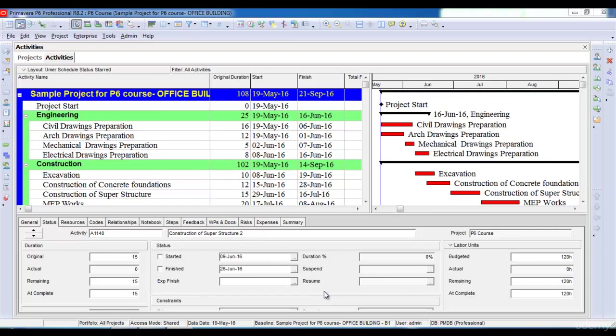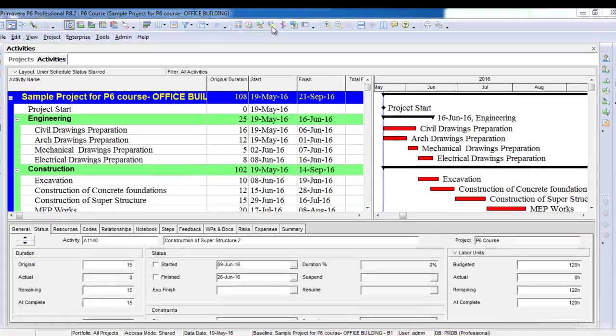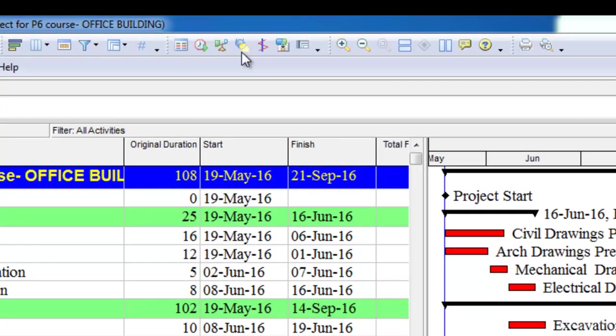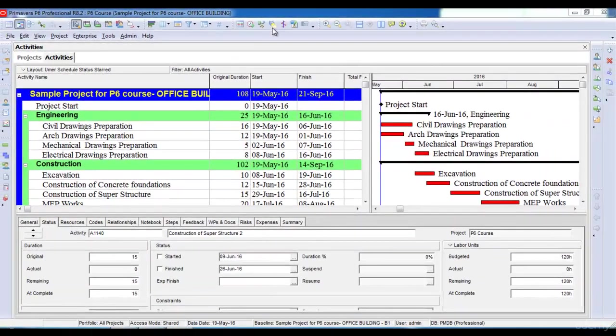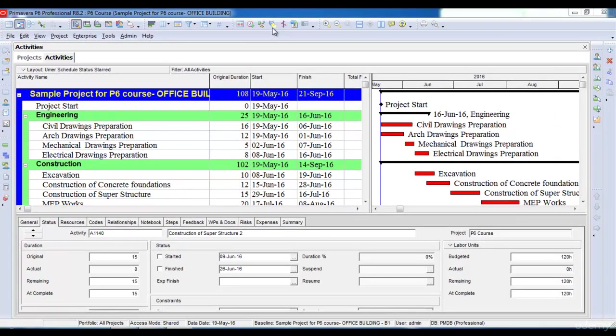In this lecture, we will learn about a very useful tool in Primavera P6 called Progress Spotlight. The Progress Spotlight icon is present here on the top. This tool is useful when we want to update our program. Progress Spotlight helps us highlight the activities that must have progressed during our reporting period.